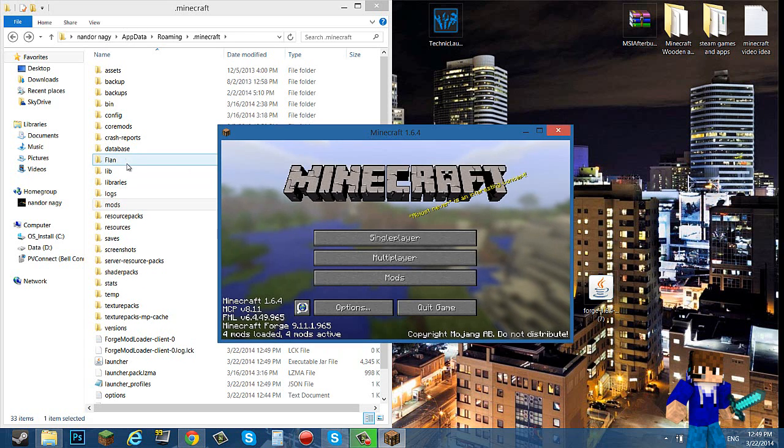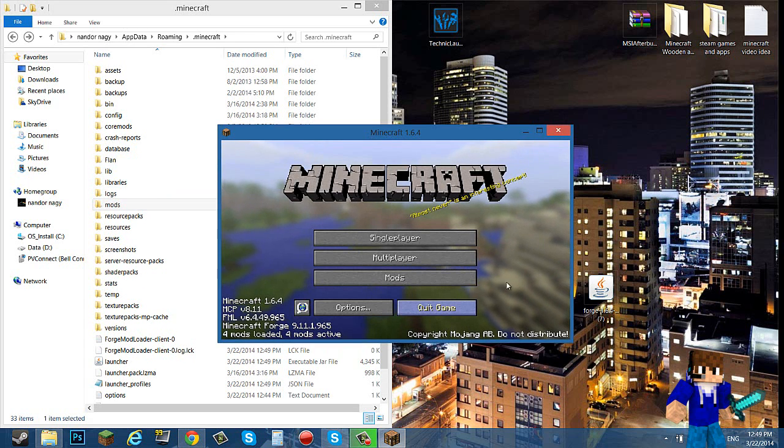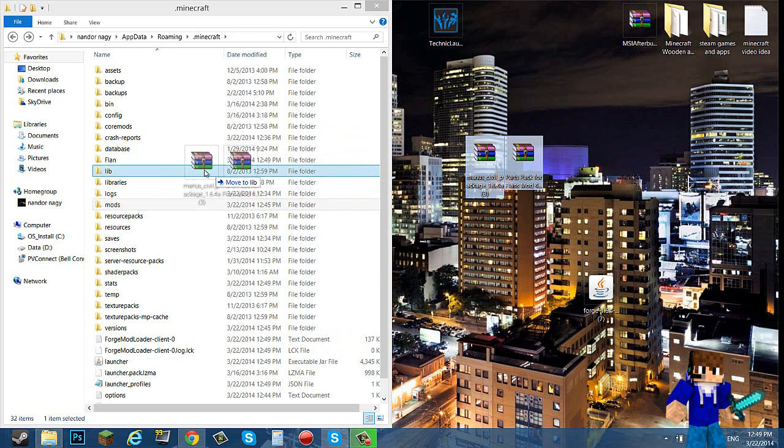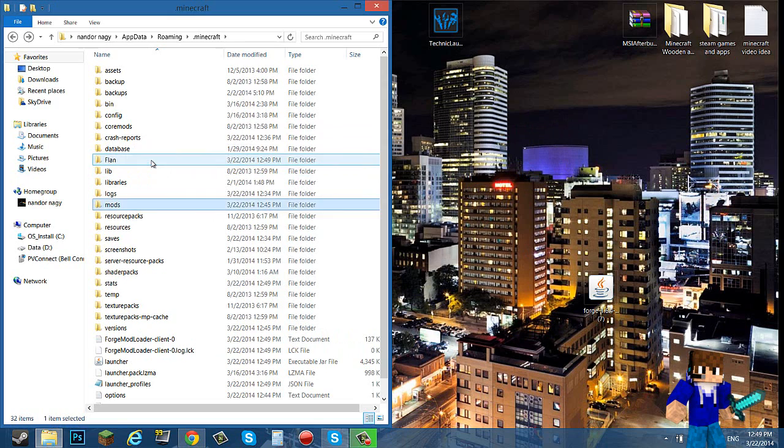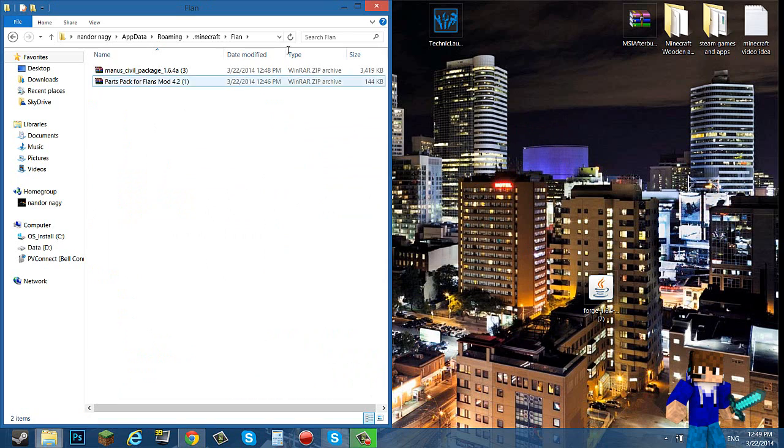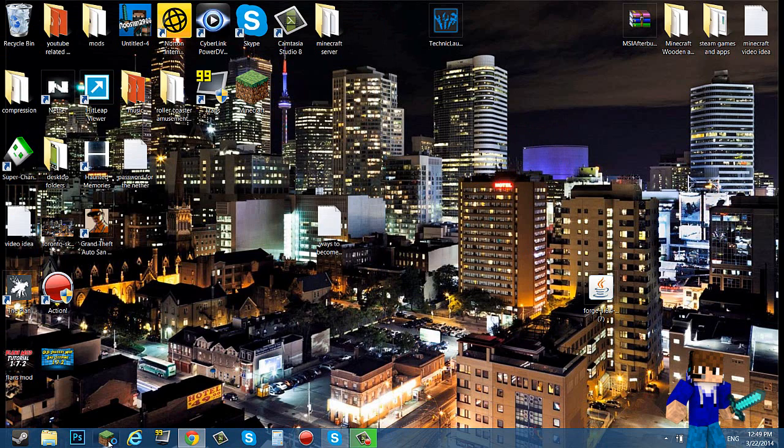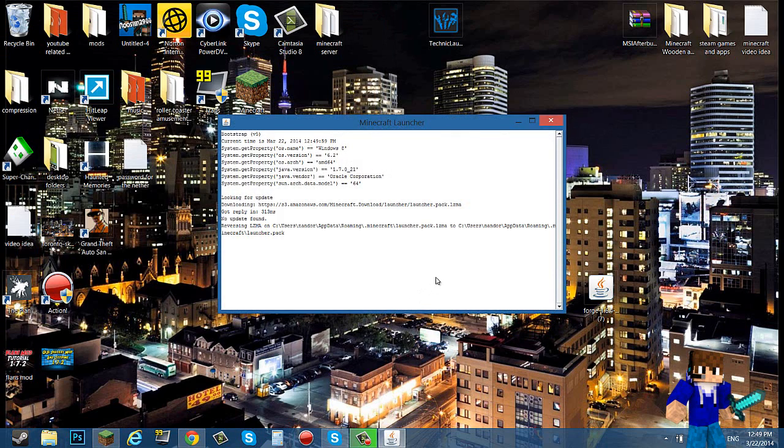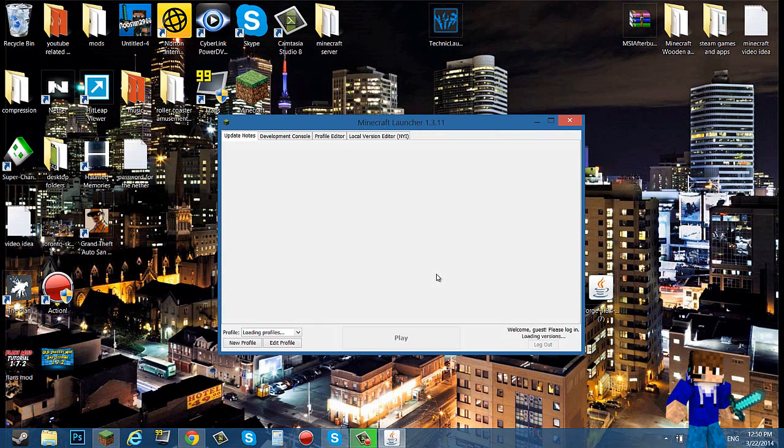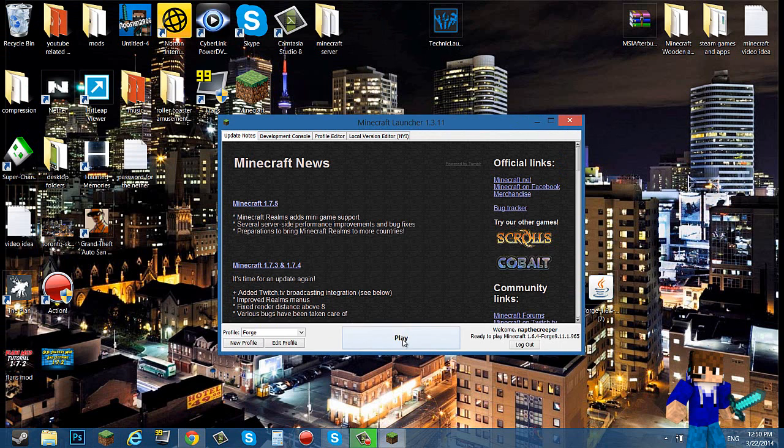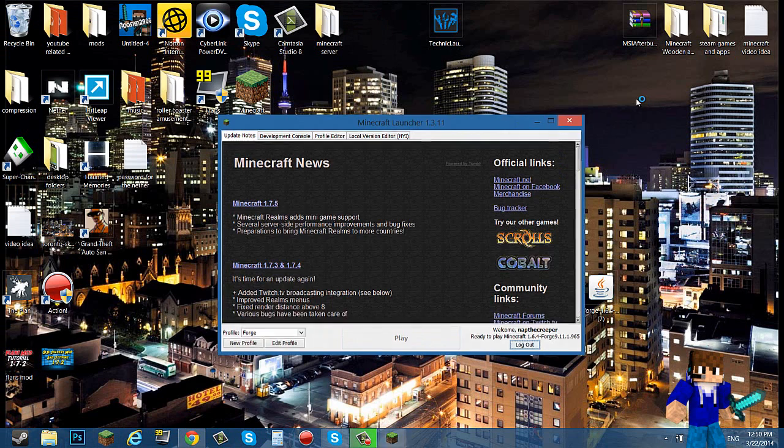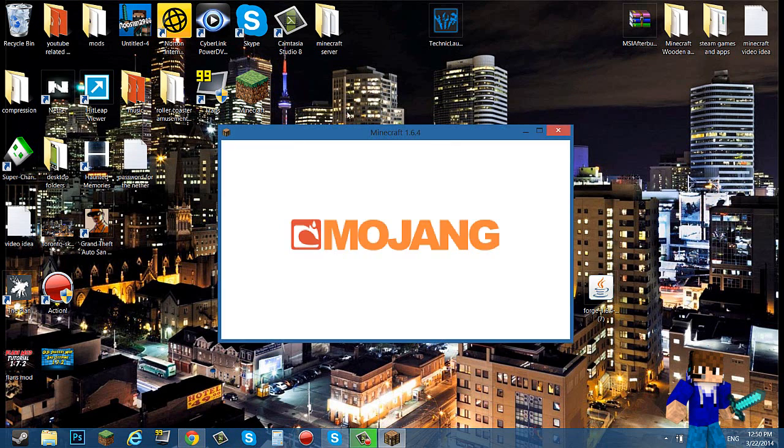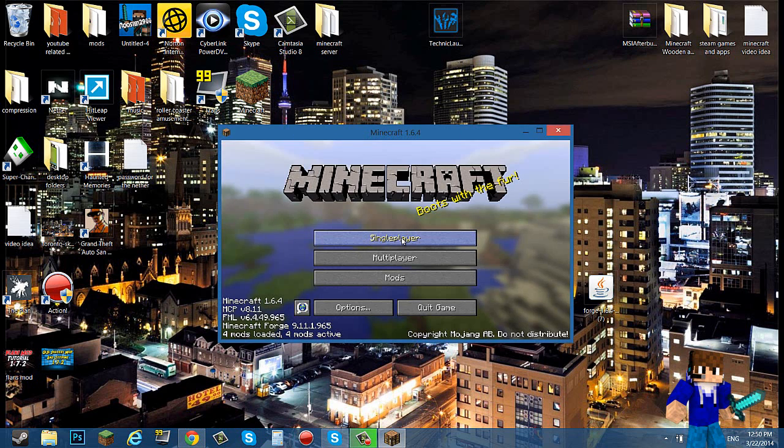The Flans folder has been created. Close that, drag these two into the Flans pack. Close this, open up your Minecraft. What do you know, it's going to work. Click play. Sorry about that whole download thing with the Manus pack, I don't know what the hell happened. Like I think I just need to restart my computer.